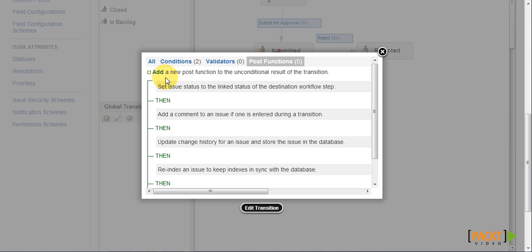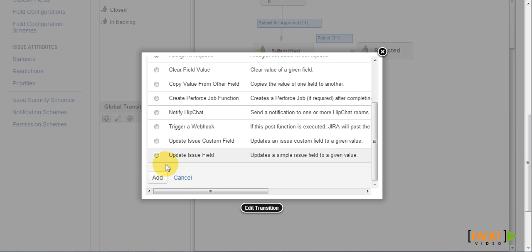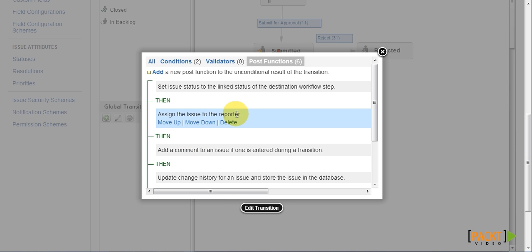We can click on add and then select assign to reporter post function. This will reassign the issue back to the reporter. The order of post functions can be important, and for most cases, our user-added post functions should stay on top.